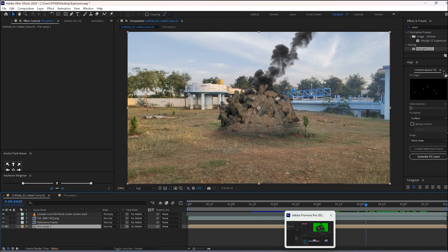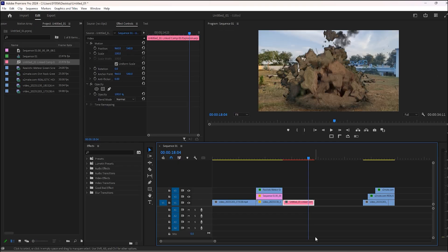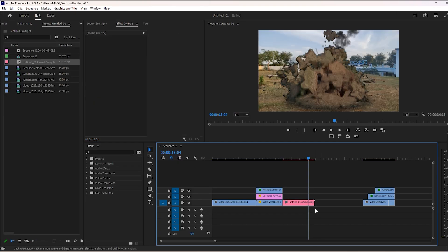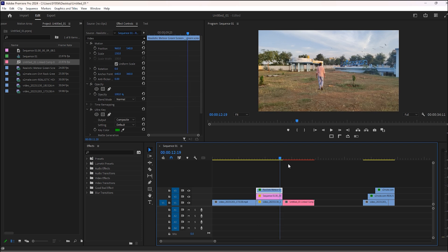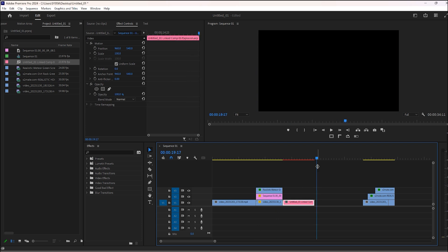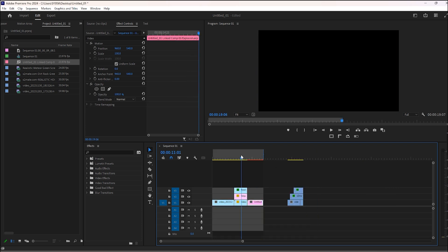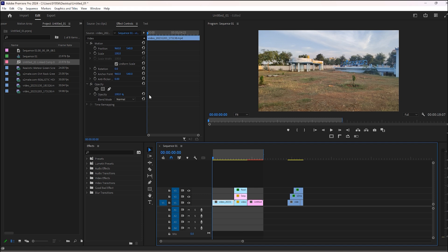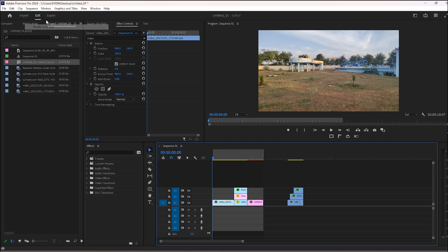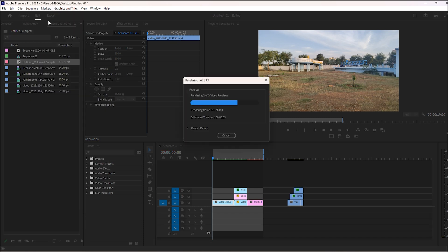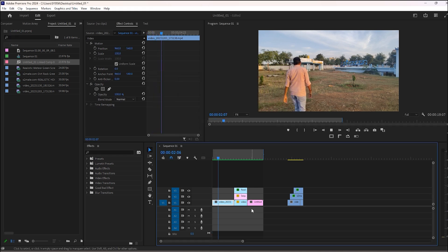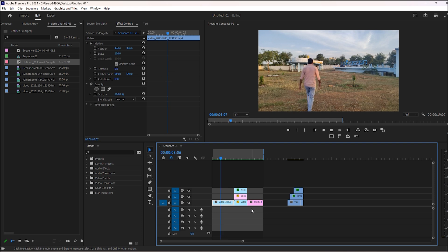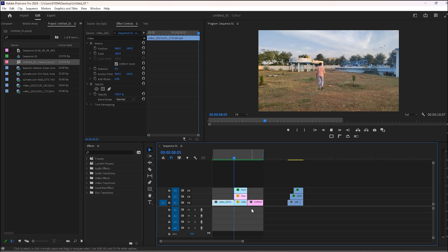Now I can open Premiere Pro. Select this and render them. And you can see our result. You can make changes in After Effects in case you need to make adjustments.